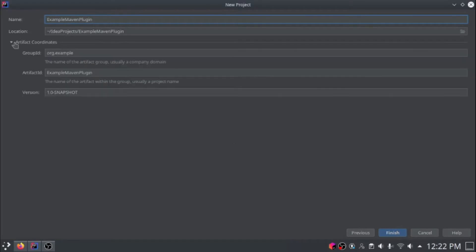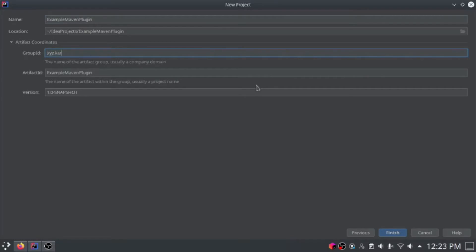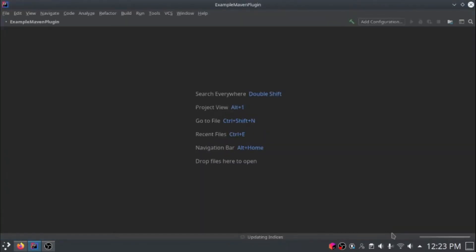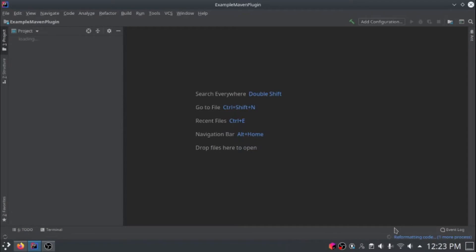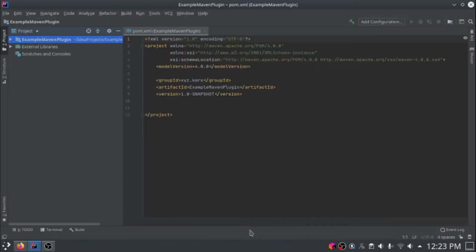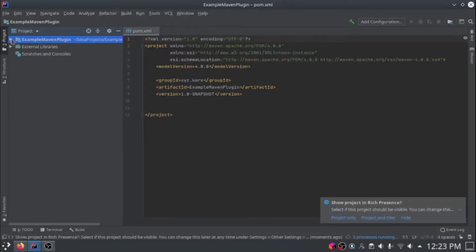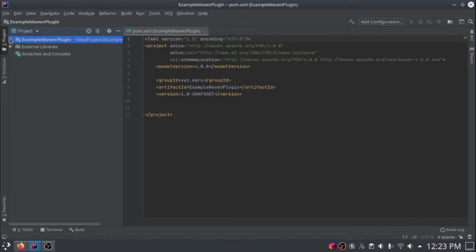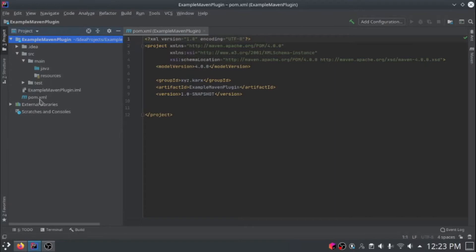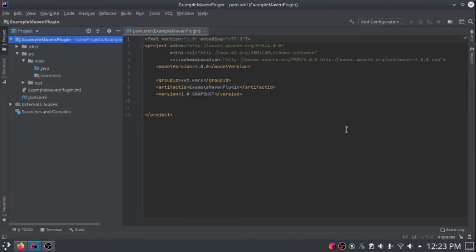You can change the group ID to whatever you want. I'm going to use karx.xyz because that's my domain. The version can just be the version of your plugin. So just click Finish here. Now it's syncing our Maven project for the first time. So here we have our project structure, but right now it's empty and it doesn't do anything.